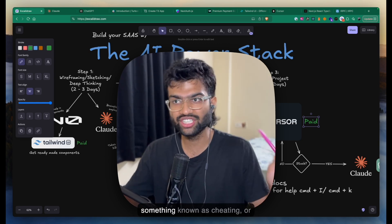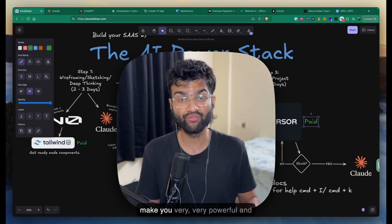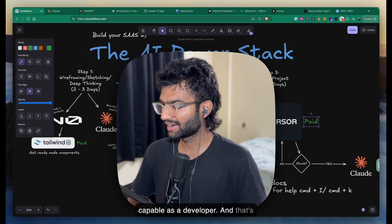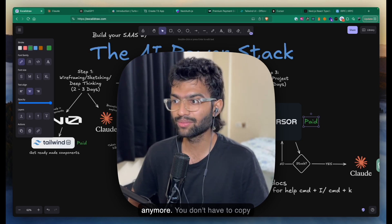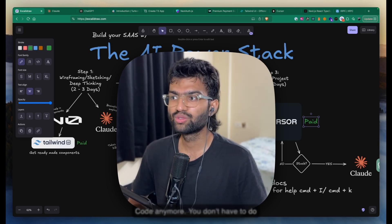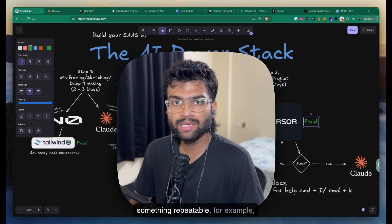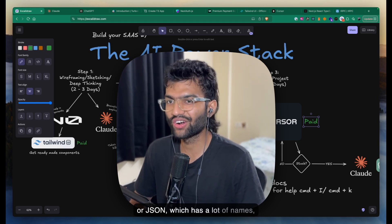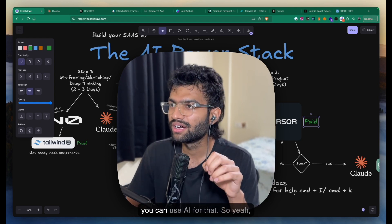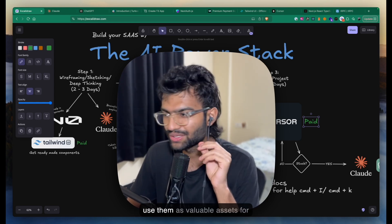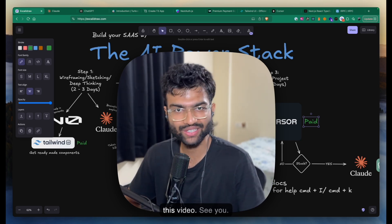These tools will make you very powerful and capable as a developer. AI shines because it helps you stop doing tedious tasks — no more copy-pasting repetitive code. You can use AI to generate something repeatable like a JSON with lots of names and email IDs, or to research a data-fetching model. Use them as valuable assets for enhancing your capabilities, and they will help you out.